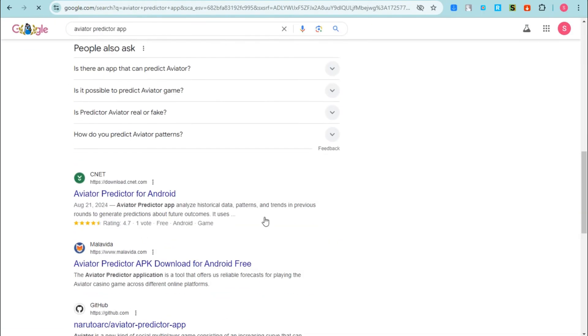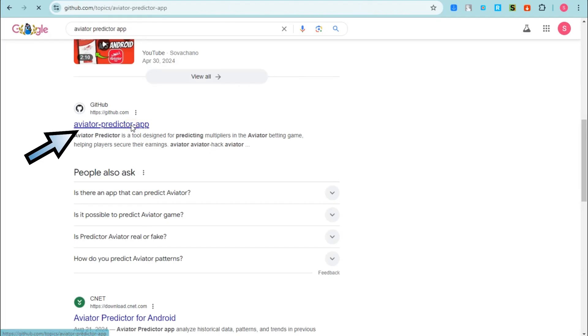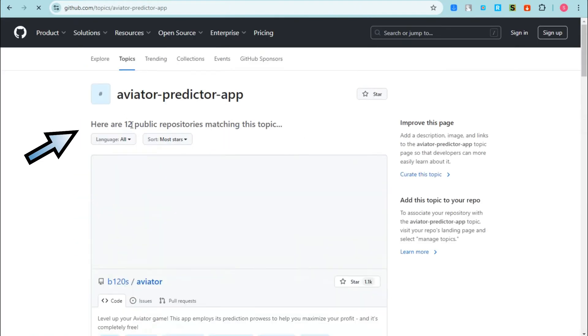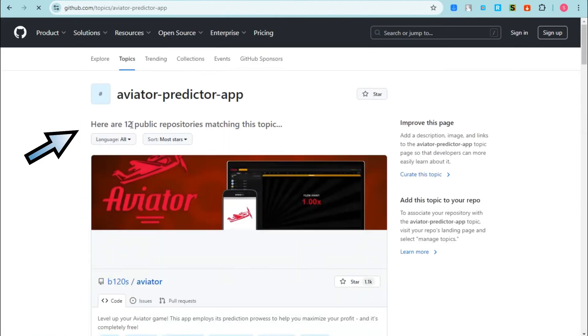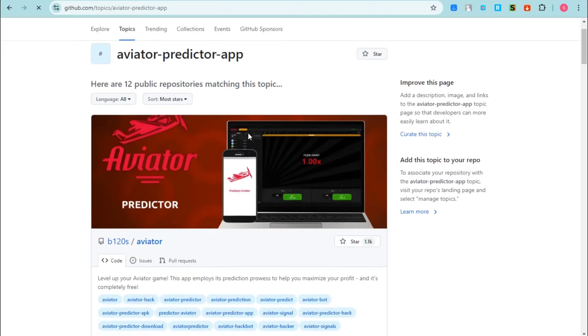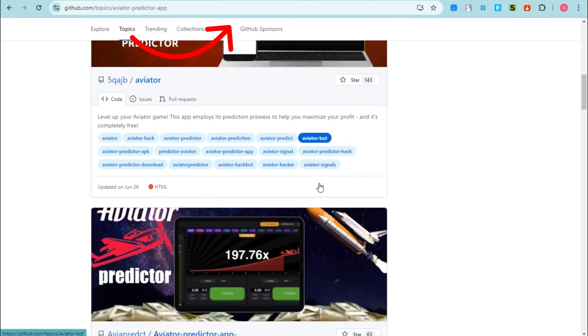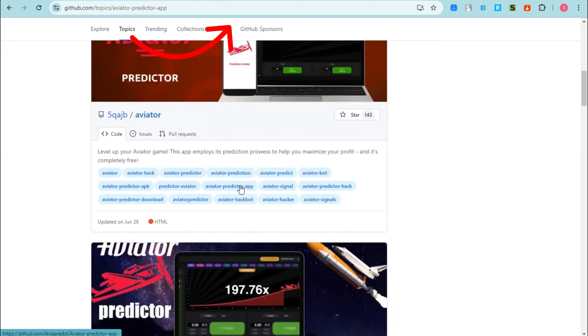Or a different website with aviator predictor app. You just have to click this GitHub right here, tap this one. And then basically it will show you this page right here. You have other choices actually, you can download from...